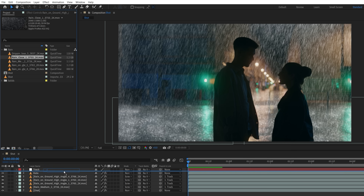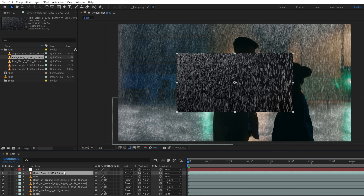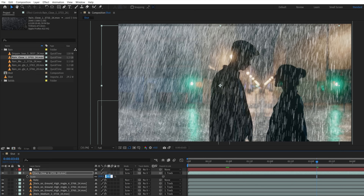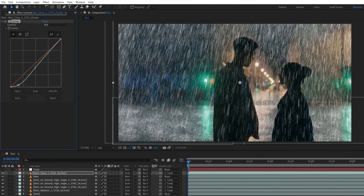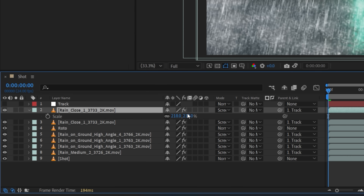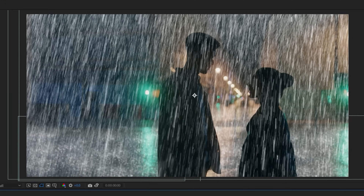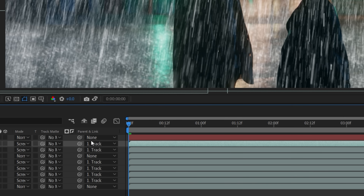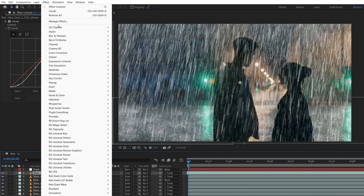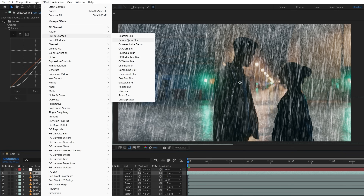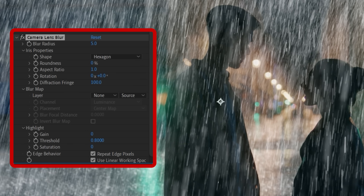Next we want to add some depth, so we'll use a new rain asset placed on top of the comp and repeat the same steps as we did with the other assets. Then we'll duplicate this and scale up to look like it's closer to the camera, and move it in the timeline so it starts at a new frame for variation. Then we're going to use a camera lens blur effect again to knock it out of focus.